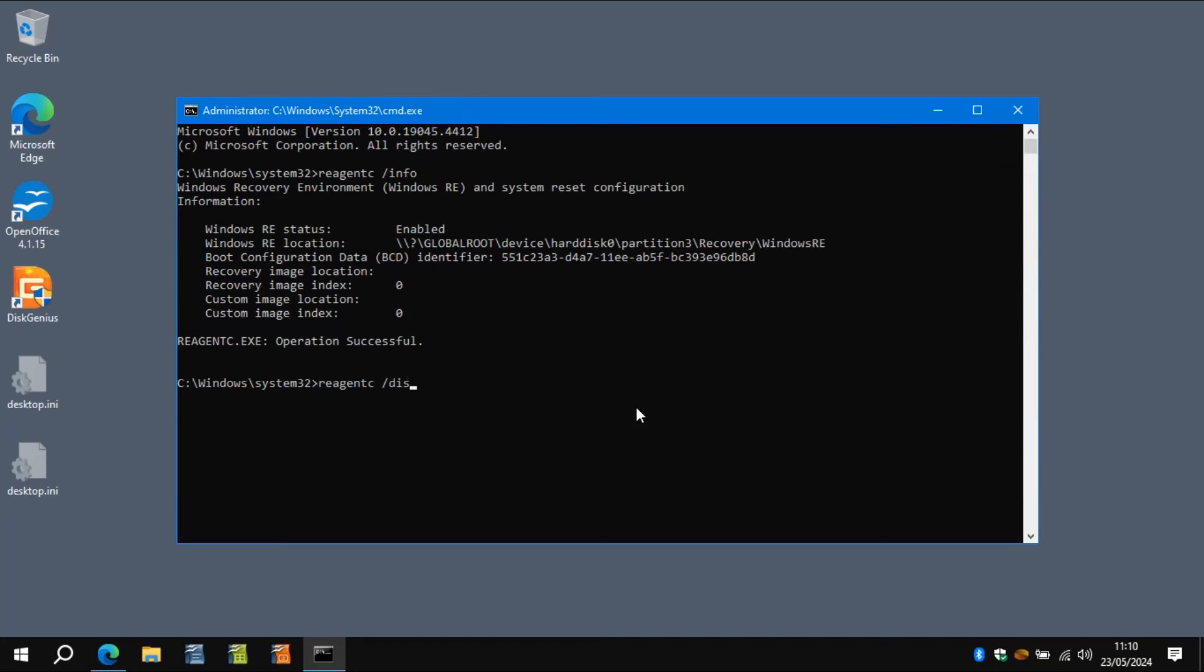What we're going to do is we're going to use a program to correct it, but type in reagentc space disable and that will turn off Windows RE.